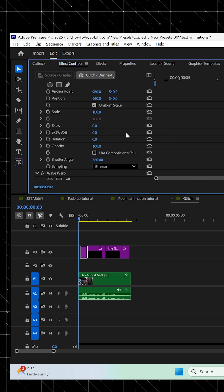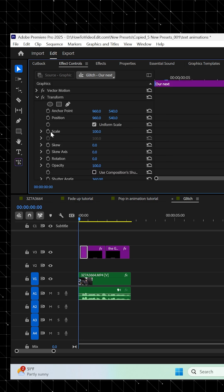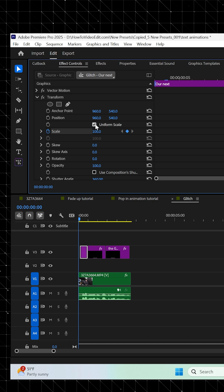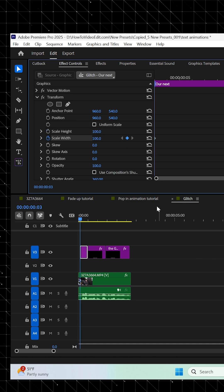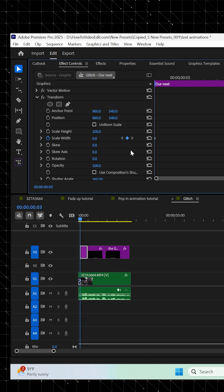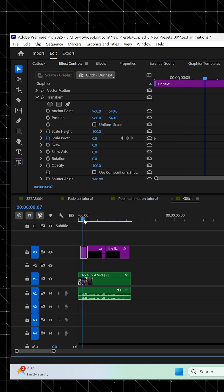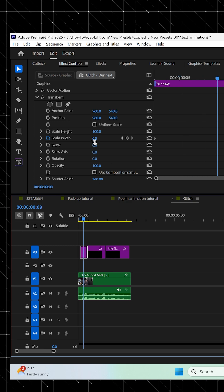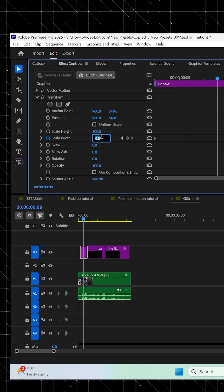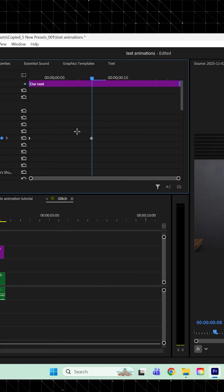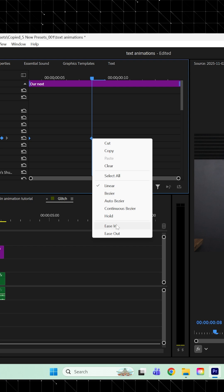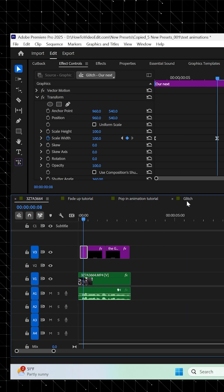Then go to the start of your text layer, select the stopwatch next to Scale, and then uncheck this box here, and set Scale X to 0, but keep Scale Y at 100. Then move a few frames forward and set the Scale X back to 100. Then highlight all the keyframes, right click, and easy ease them.